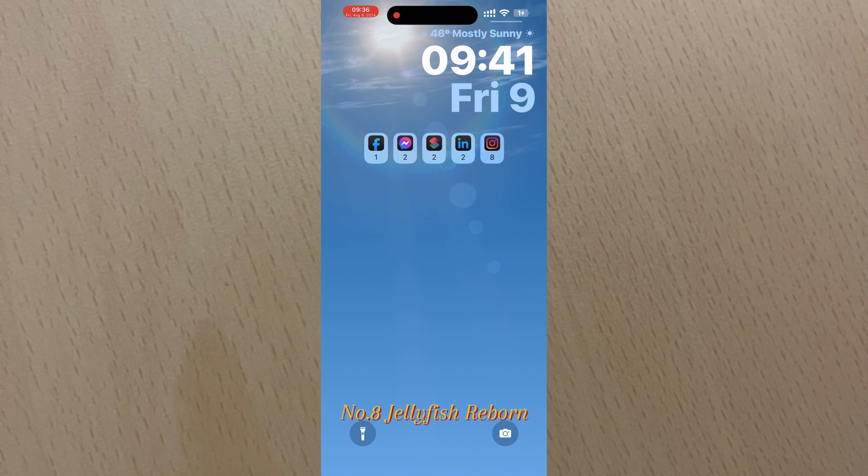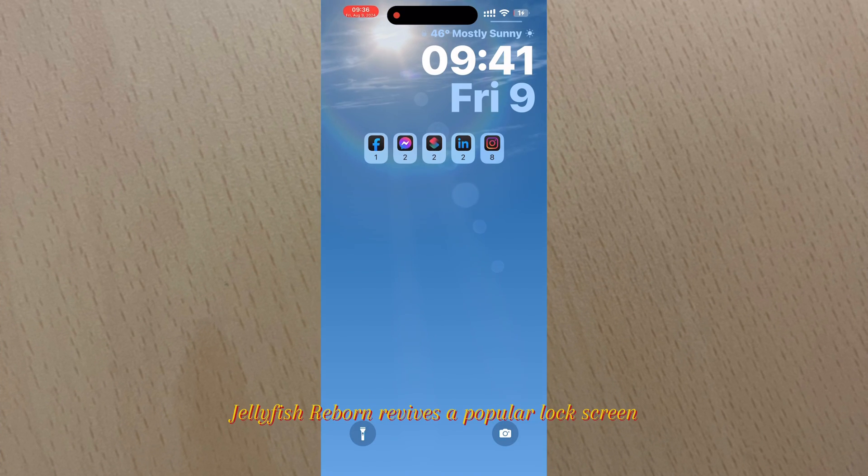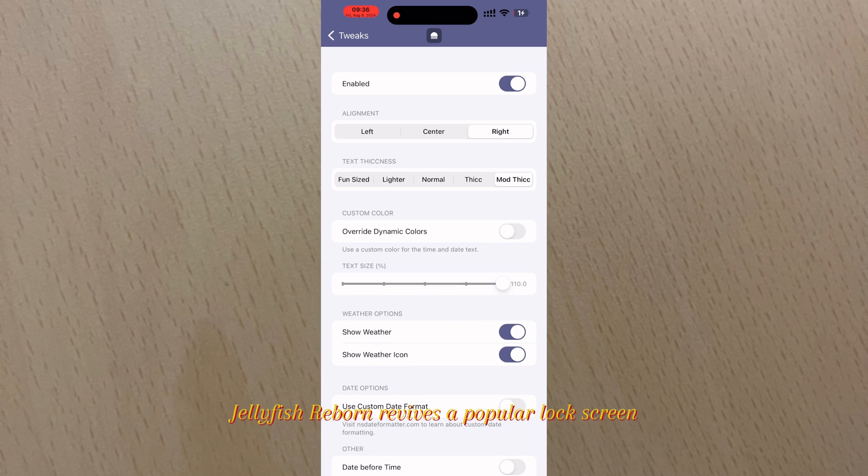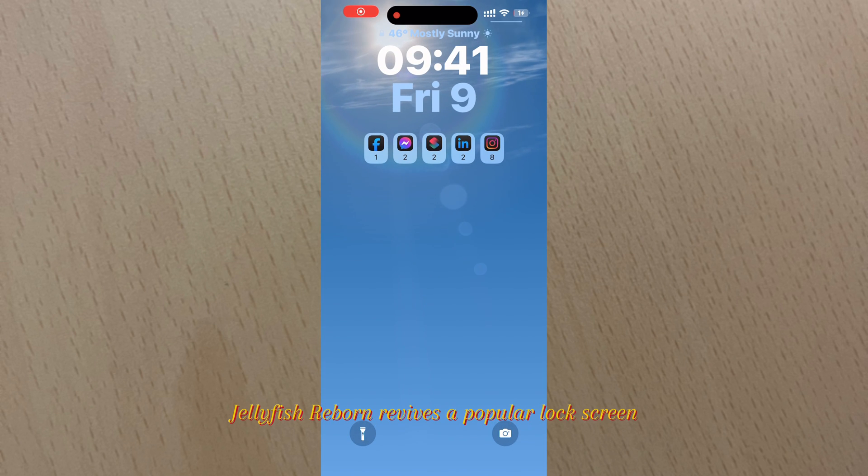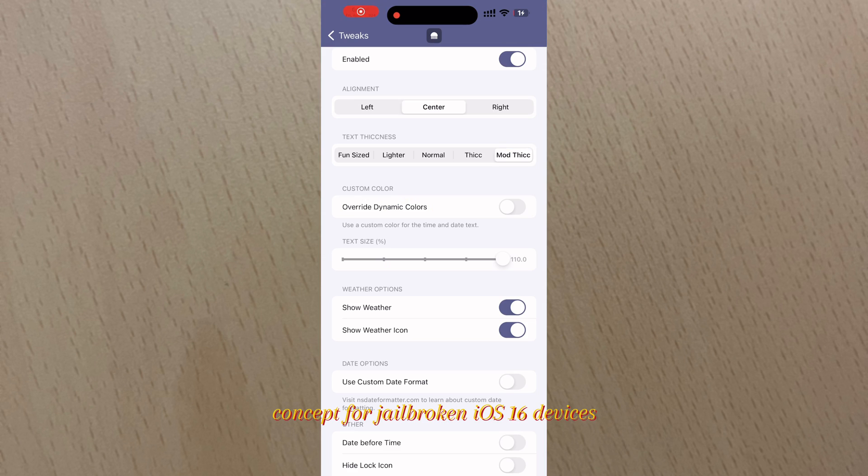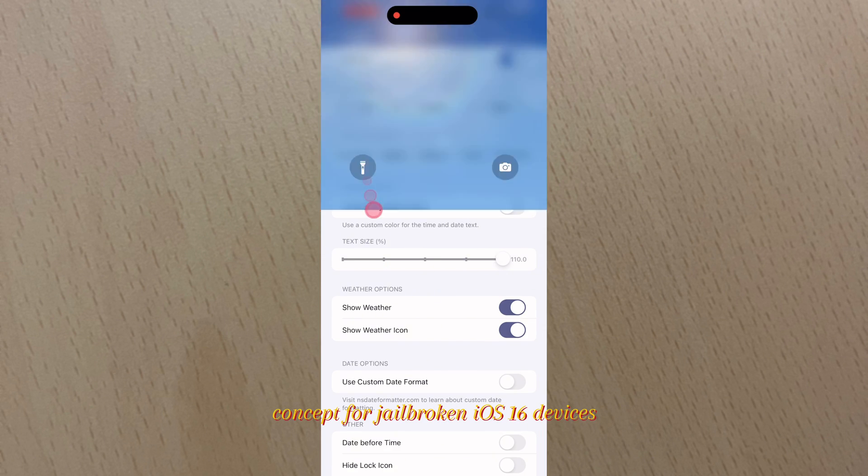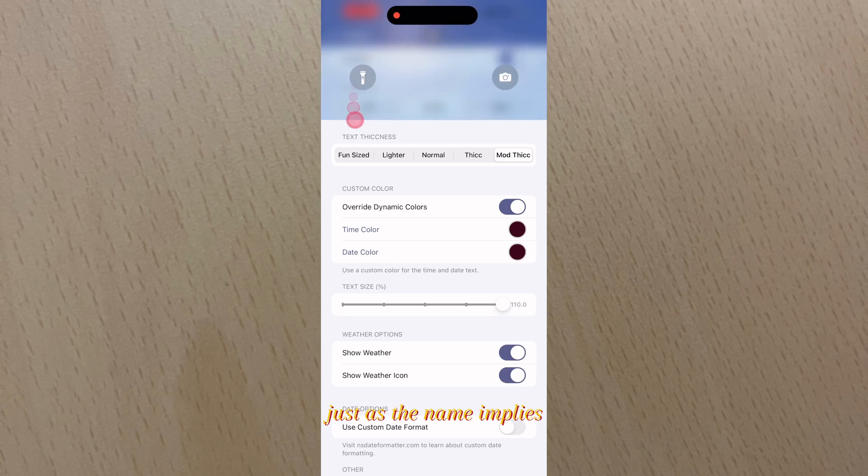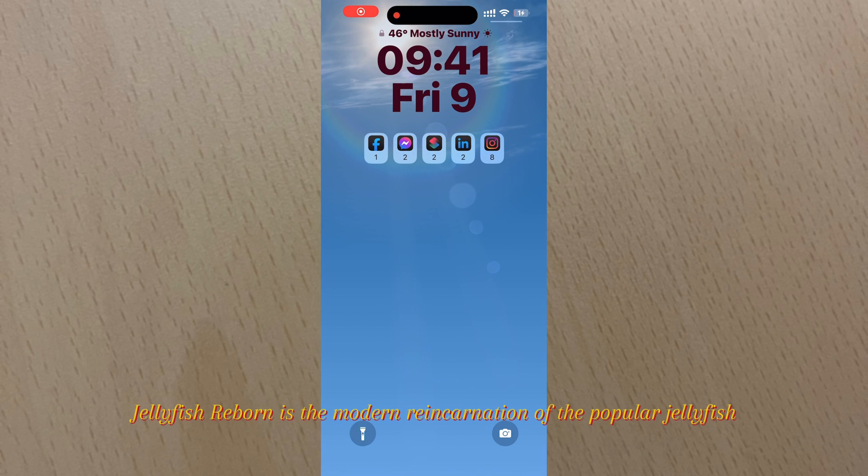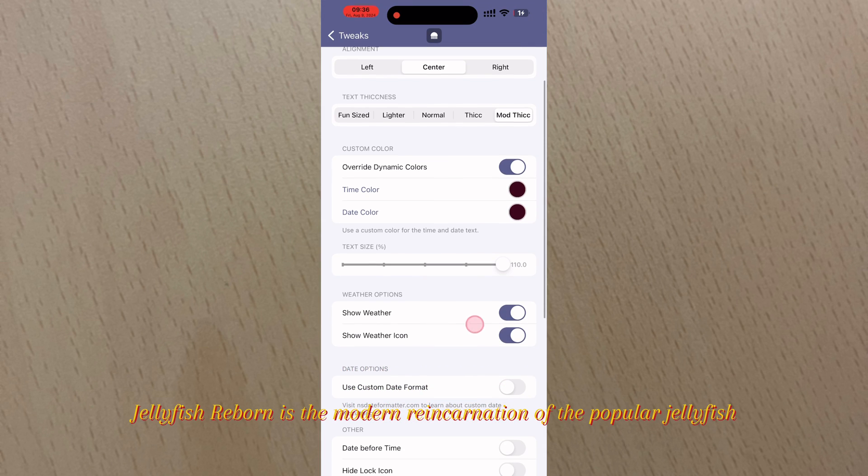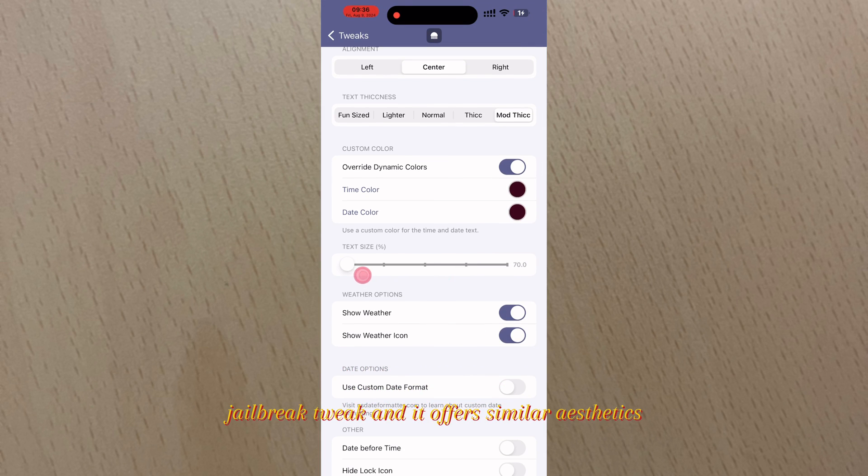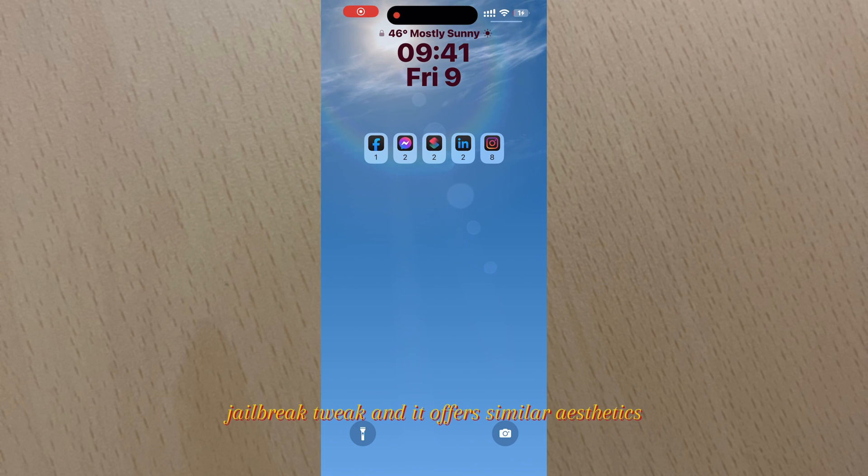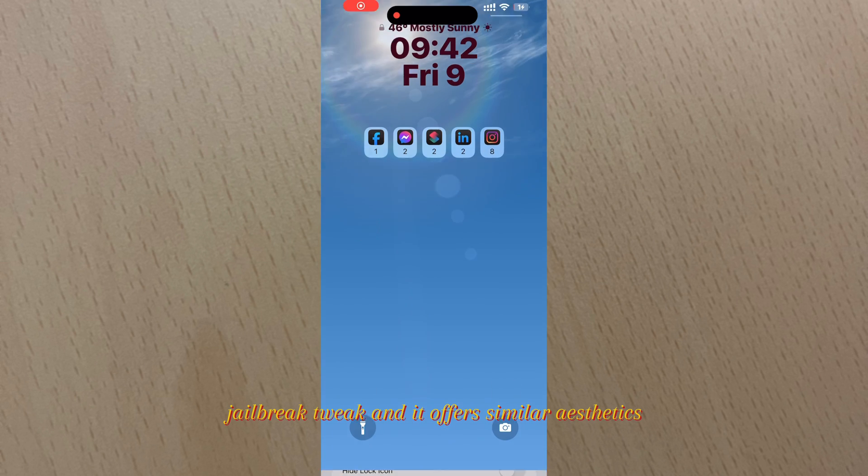Number eight: Jellyfish Reborn. Jellyfish Reborn revives a popular lock screen concept for jailbroken iOS 16 devices. Just as the name implies, Jellyfish Reborn is the modern reincarnation of the popular Jellyfish jailbreak tweak and it offers similar aesthetics with the ability to customize individual features of the lock screen.